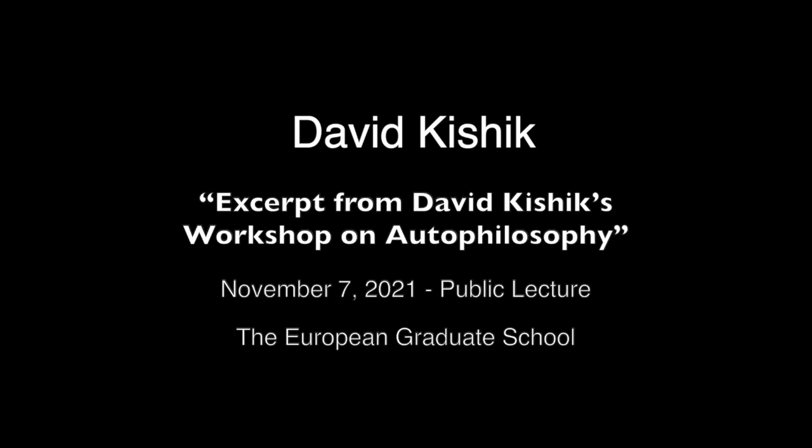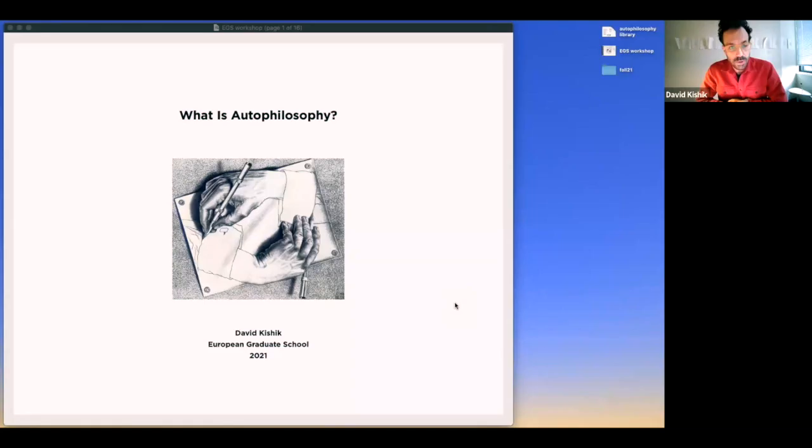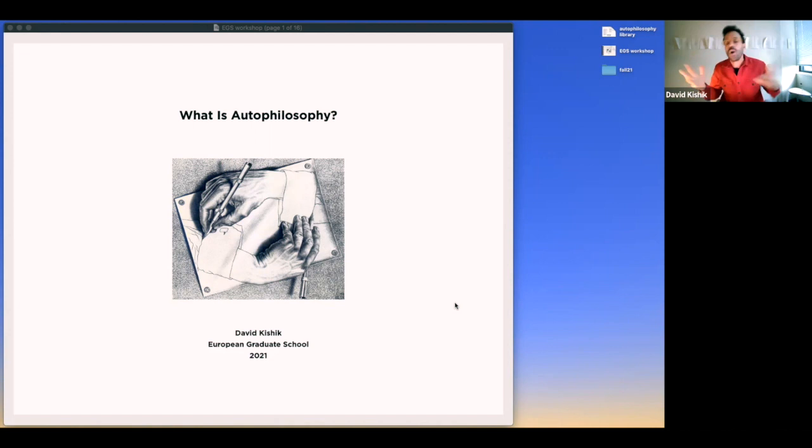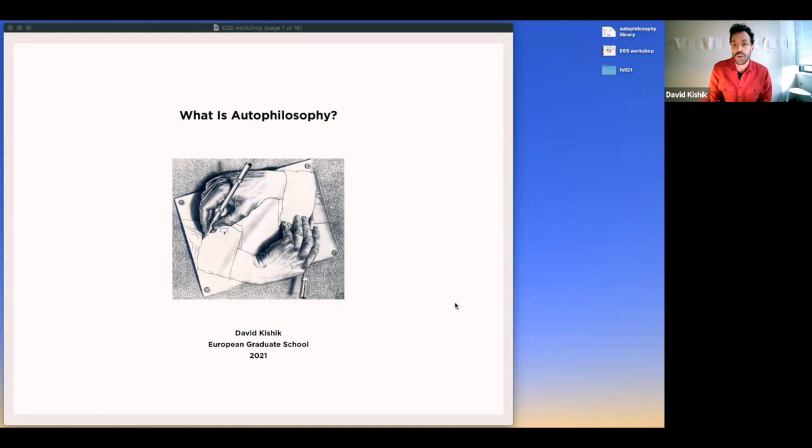I'm starting with this Escher drawing of a hand drawing itself. I put it here because it made me think about Foucault's complaint: why is it that only professional artists can make artistic objects, and why can't we all turn our life into a work of art?